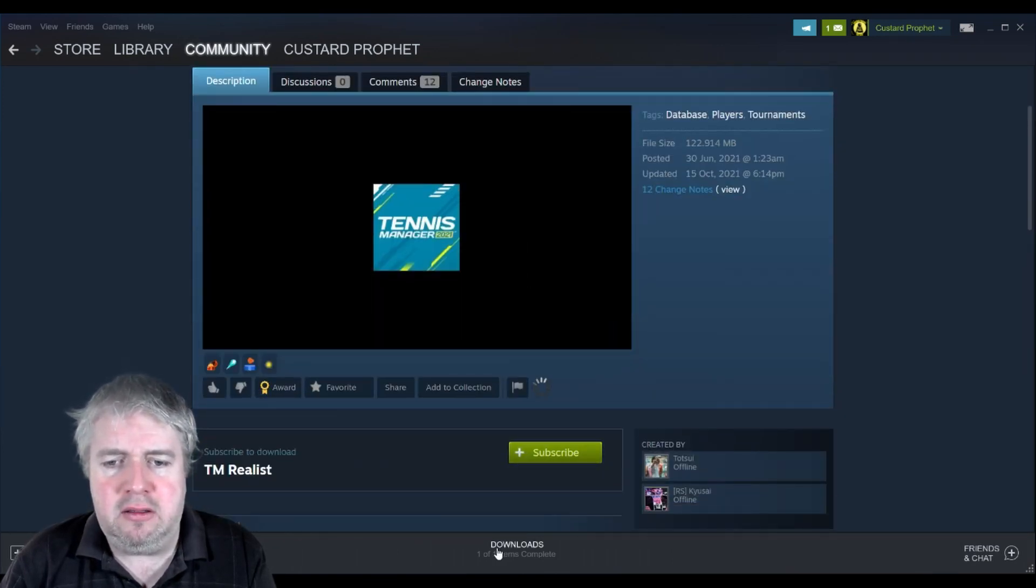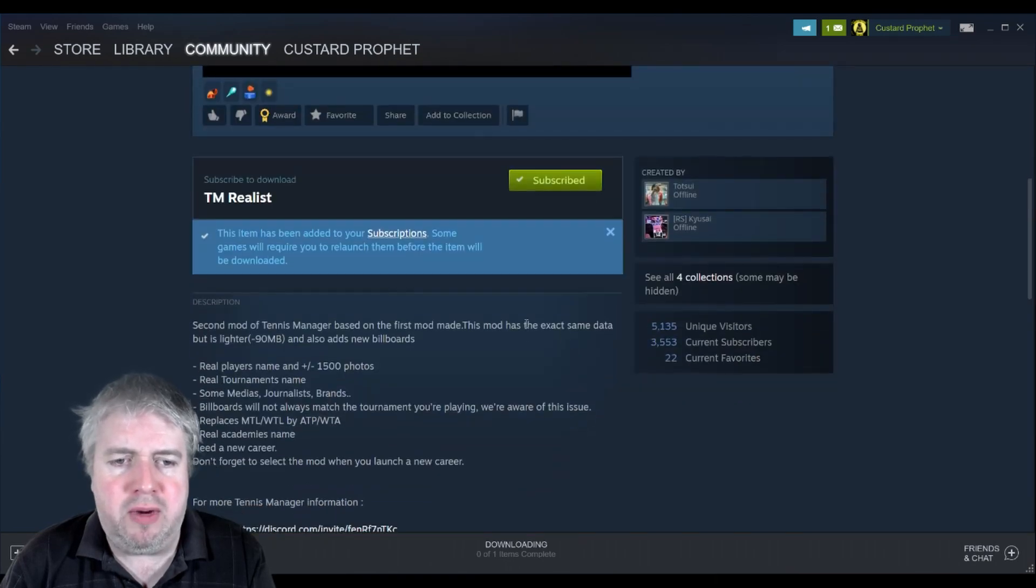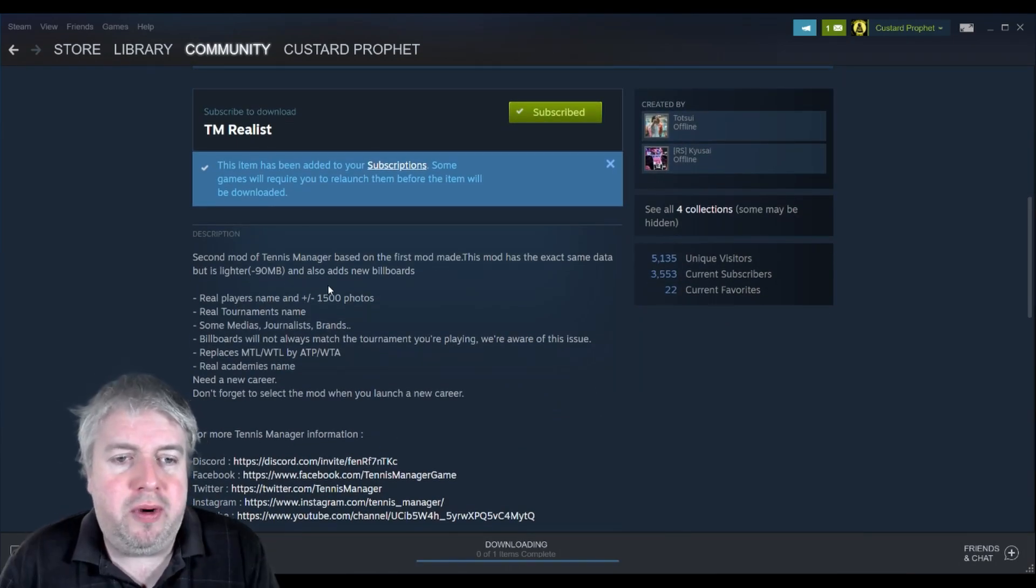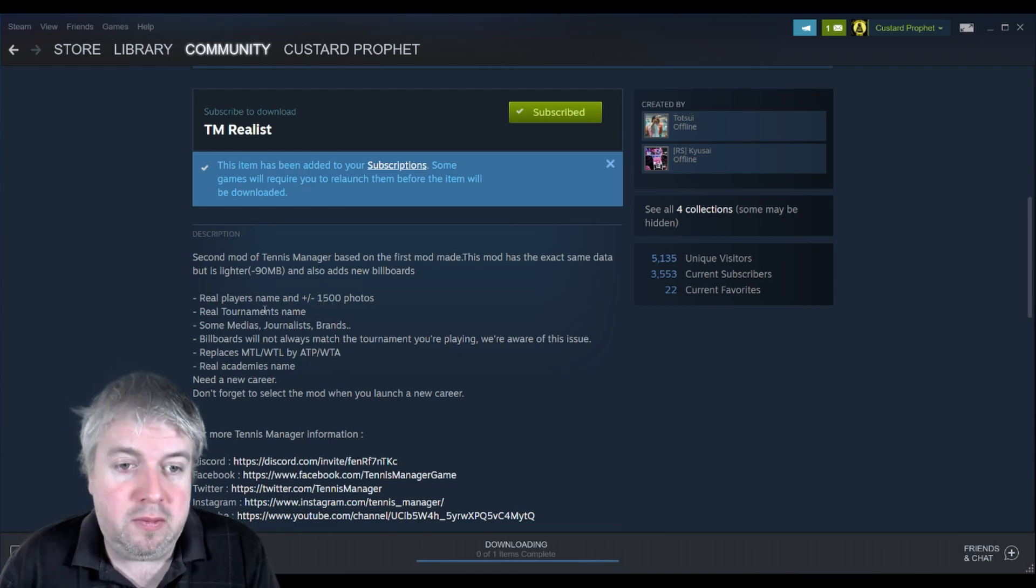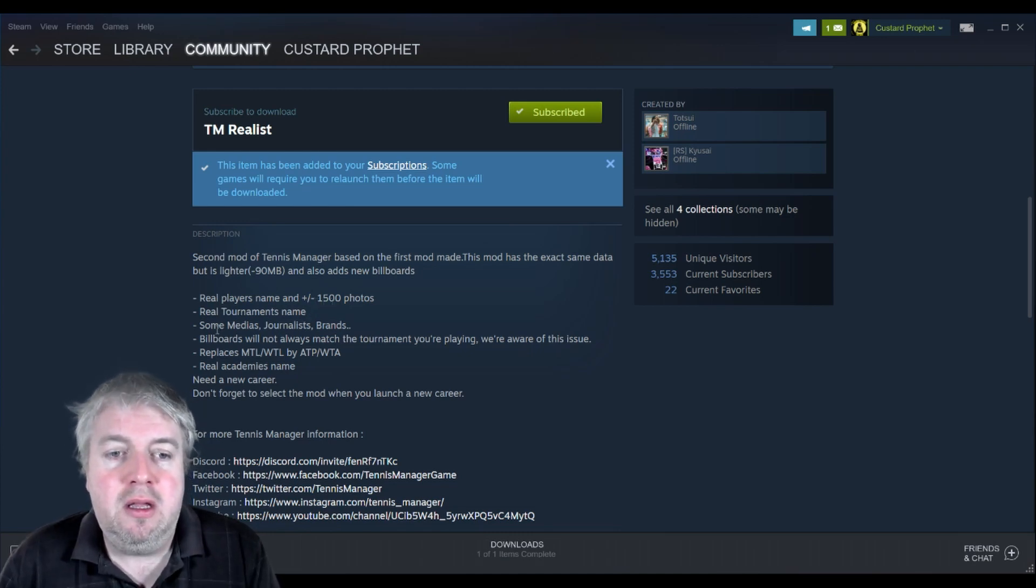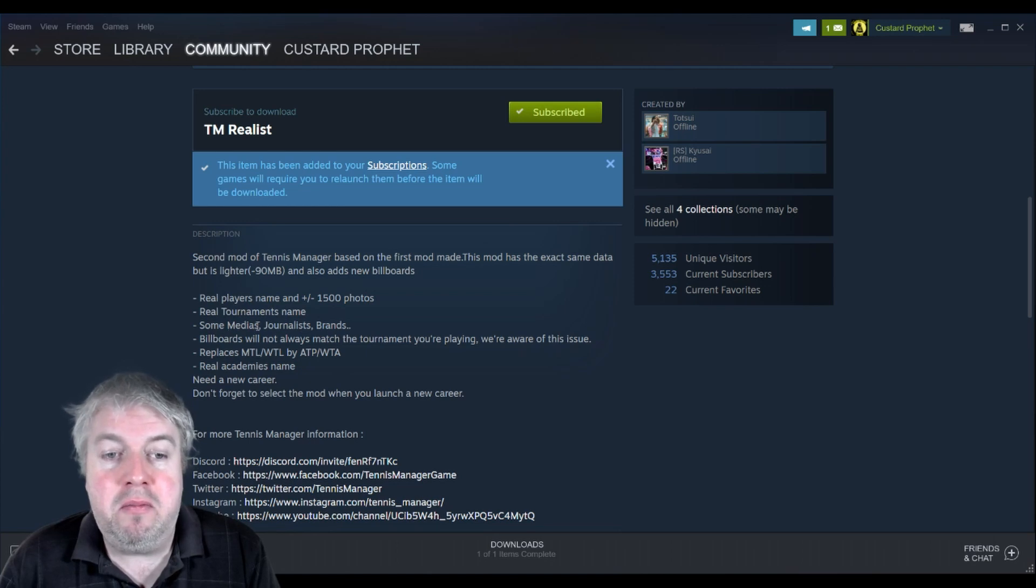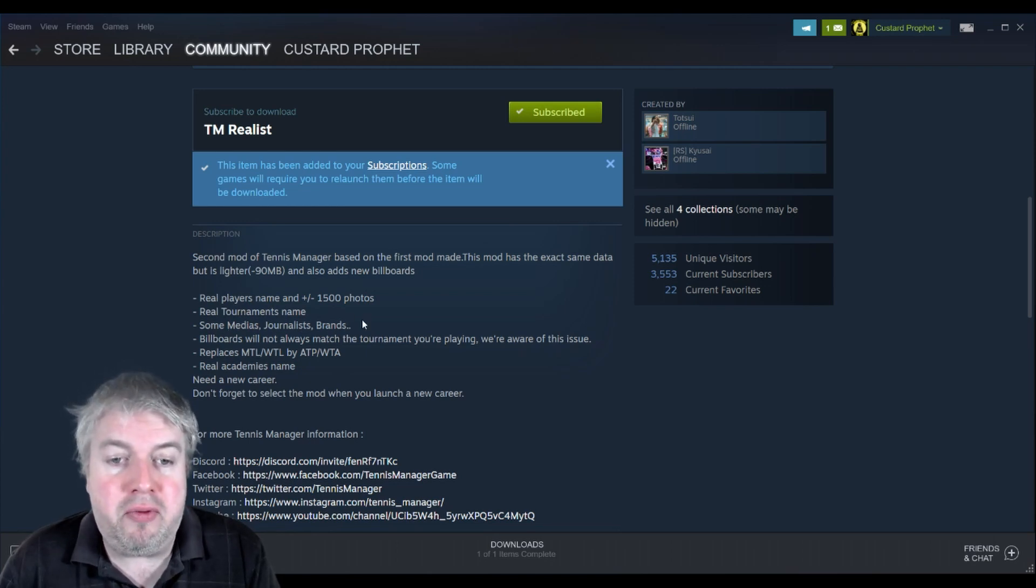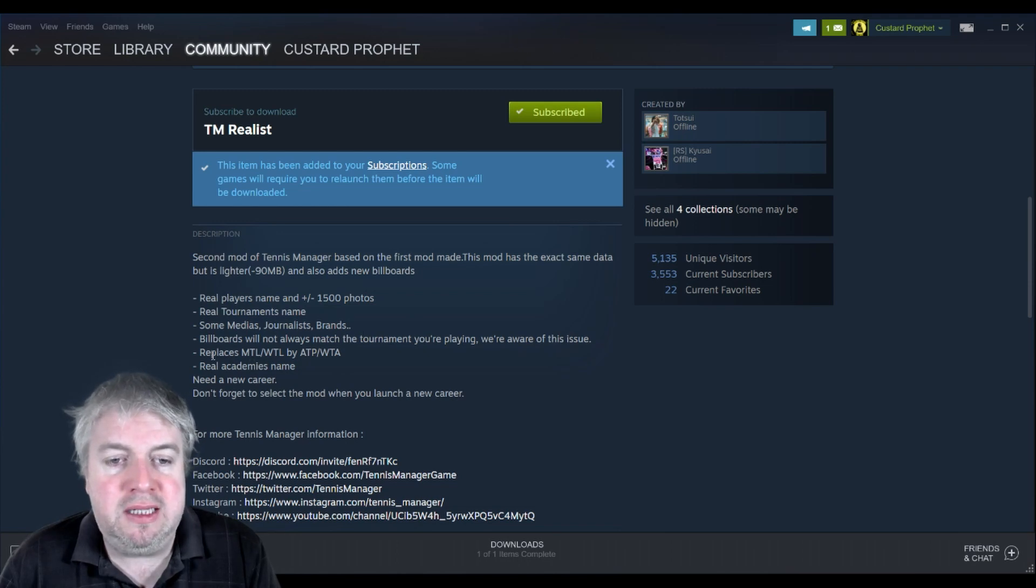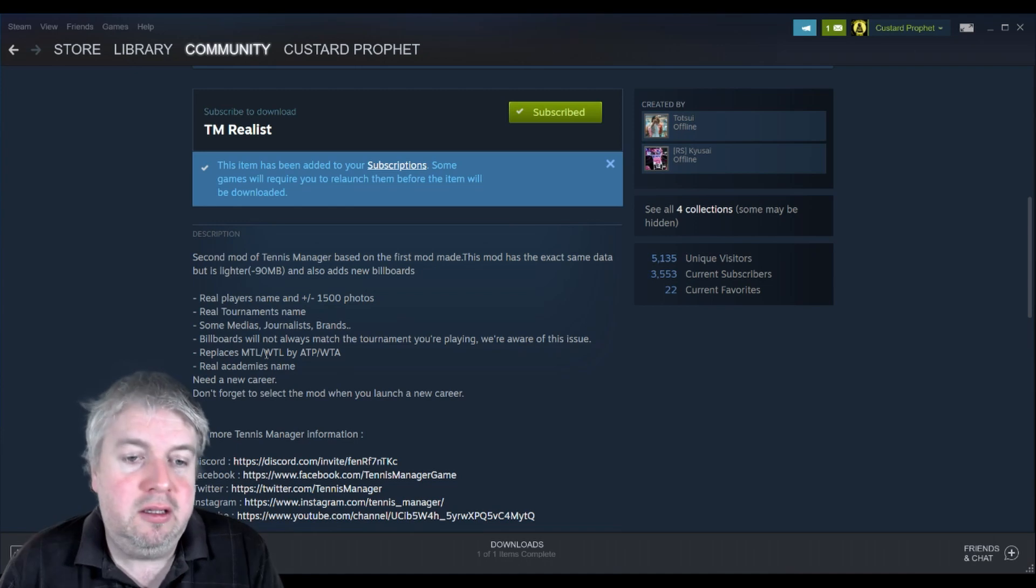And what this brings you, you can see here, this will bring you real player names and also photos, real tournament names. It brings in some media journalists and brand names as well, and you've also got the replacement of the tour names with the correct kind of tour names and the real academy names.